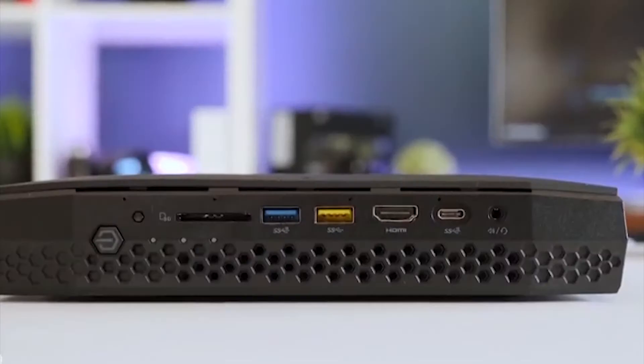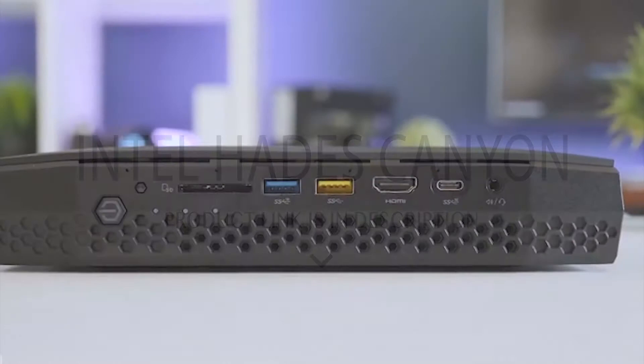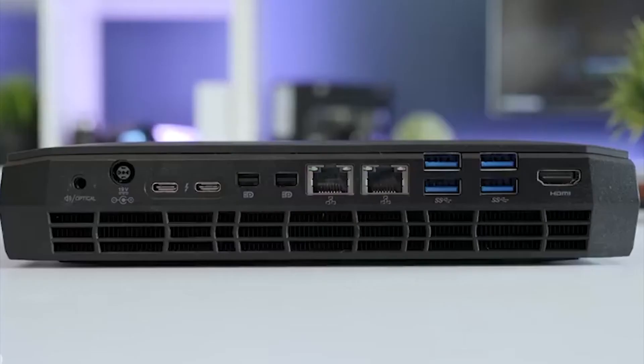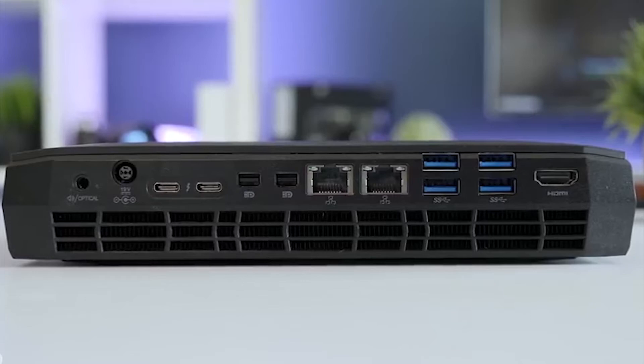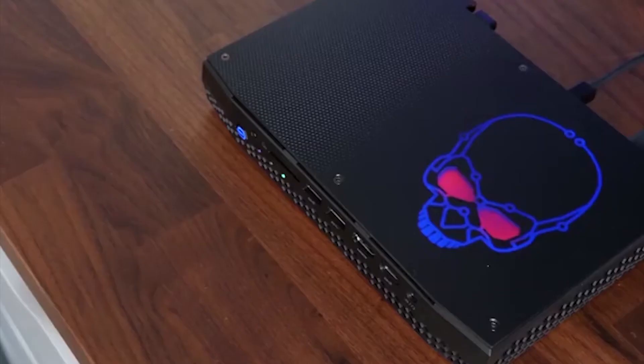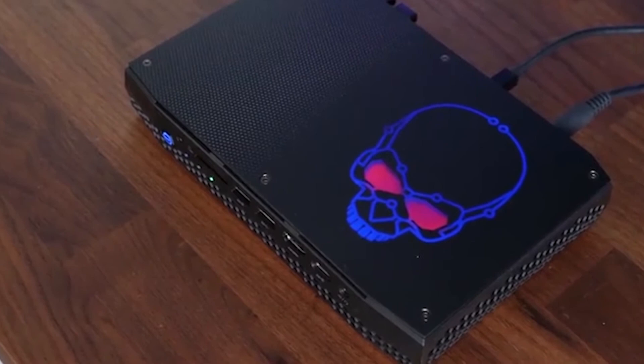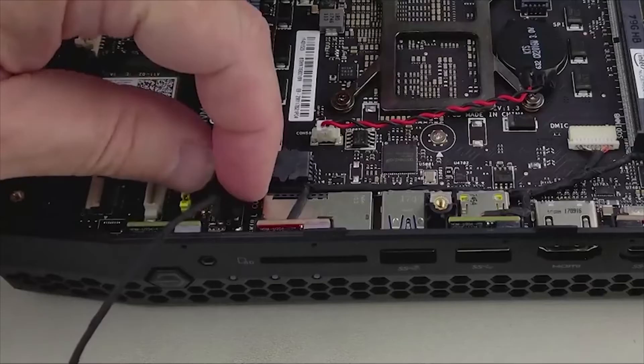Intel Hades Canyon NUC. Not every gamer has the luxury of desktop real estate to accommodate a large tower, and if you fall into this camp, Intel's Hades Canyon NUC may be a perfect solution. Despite its compact 1.2-liter box, this diminutive desktop promises serious gaming performance.